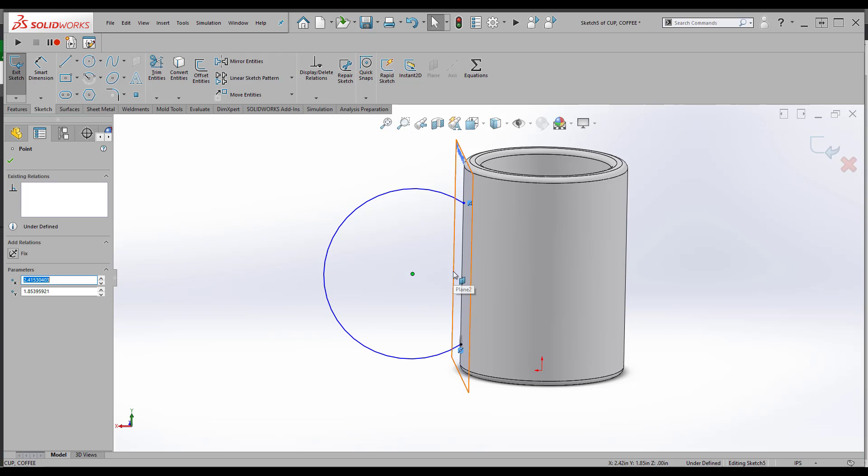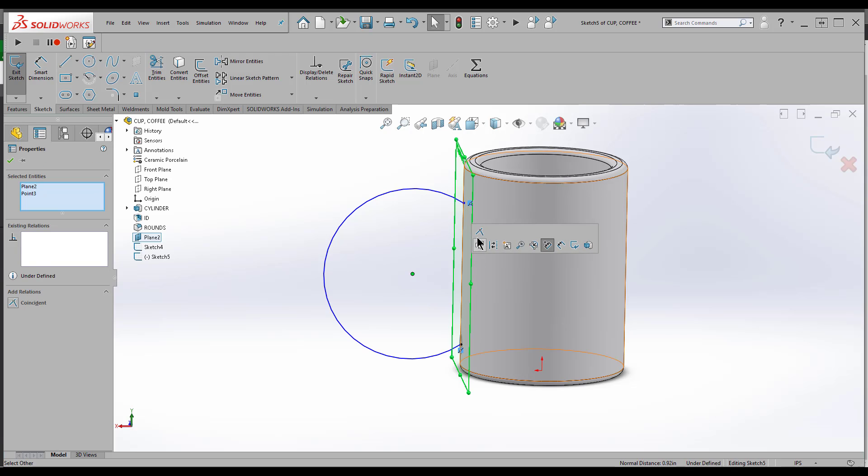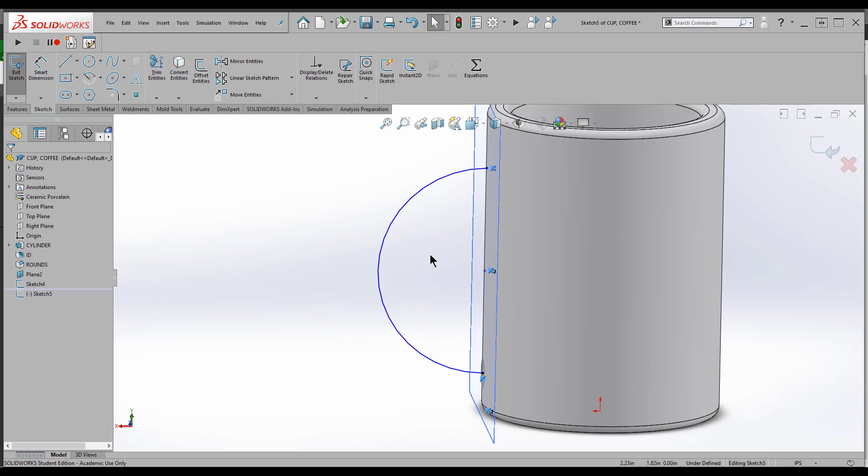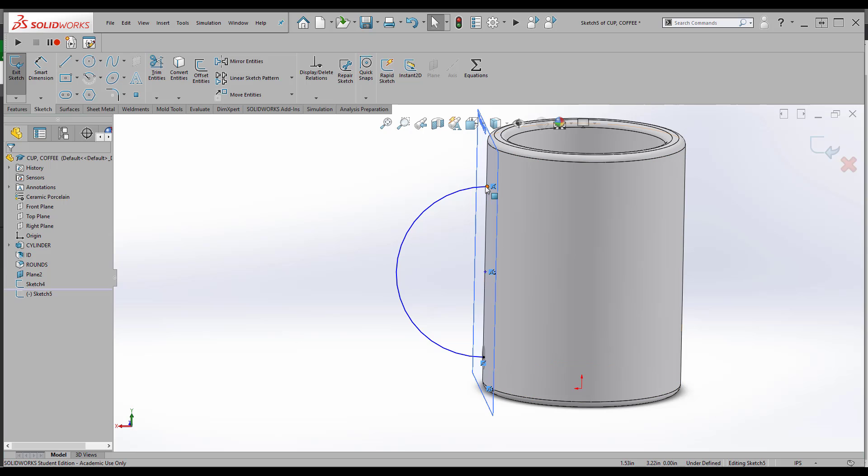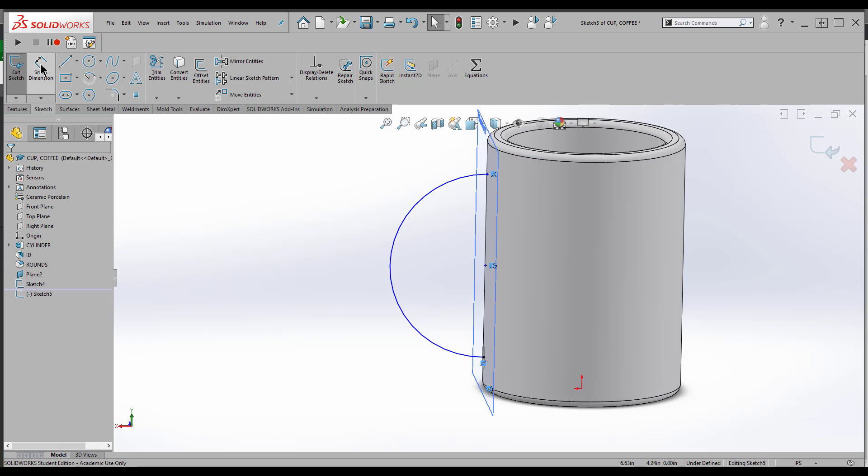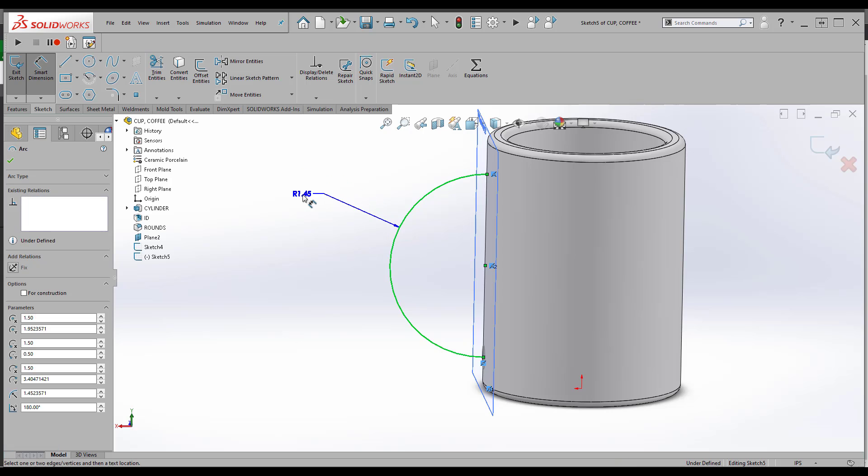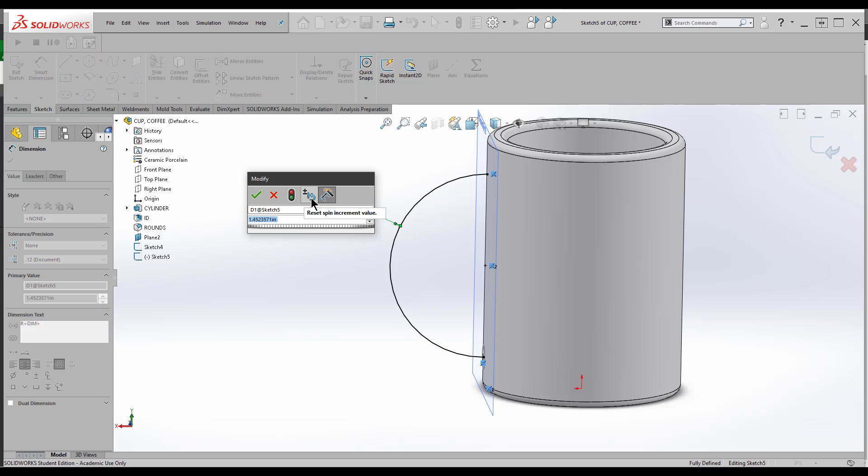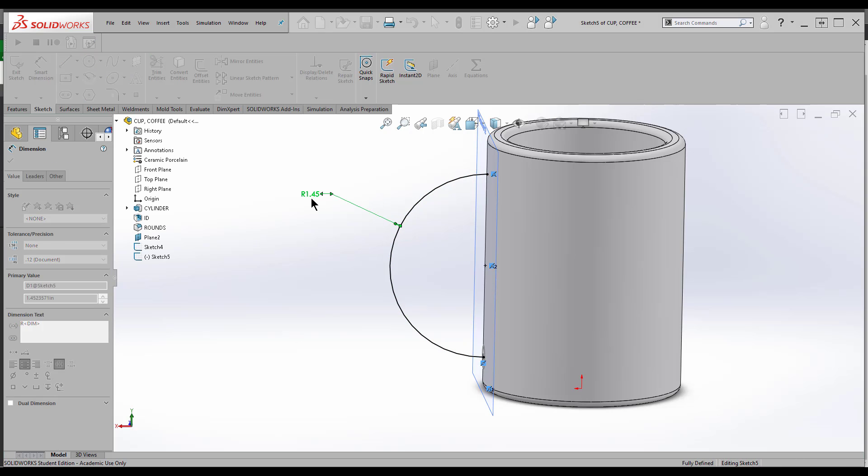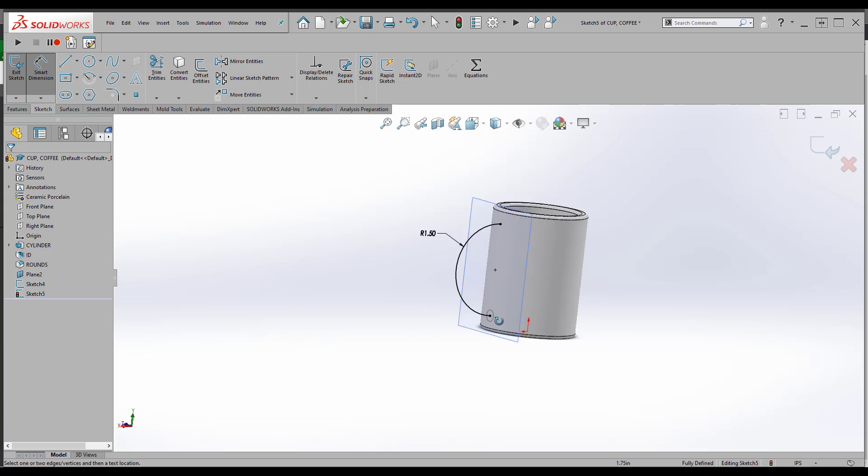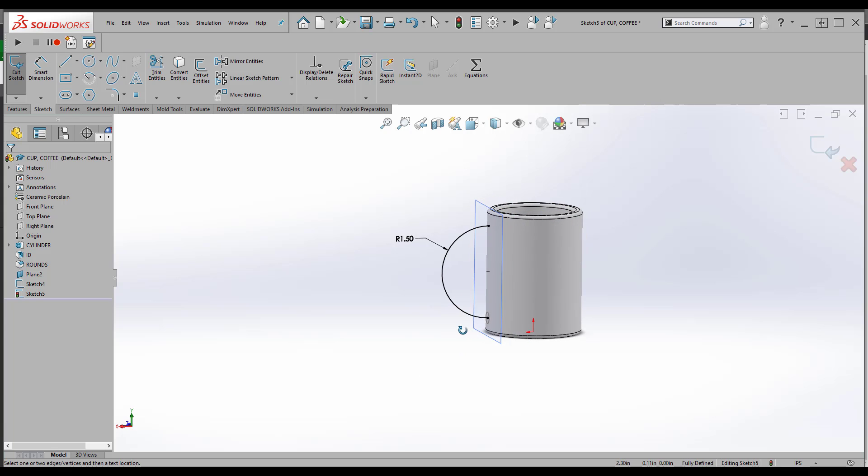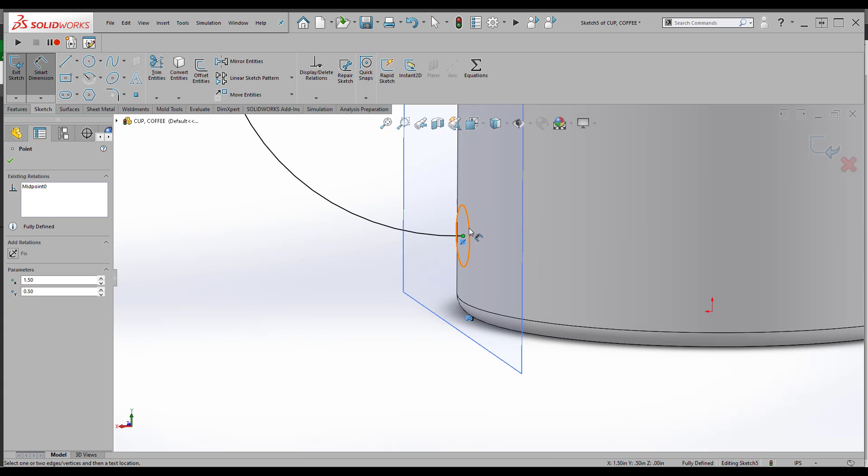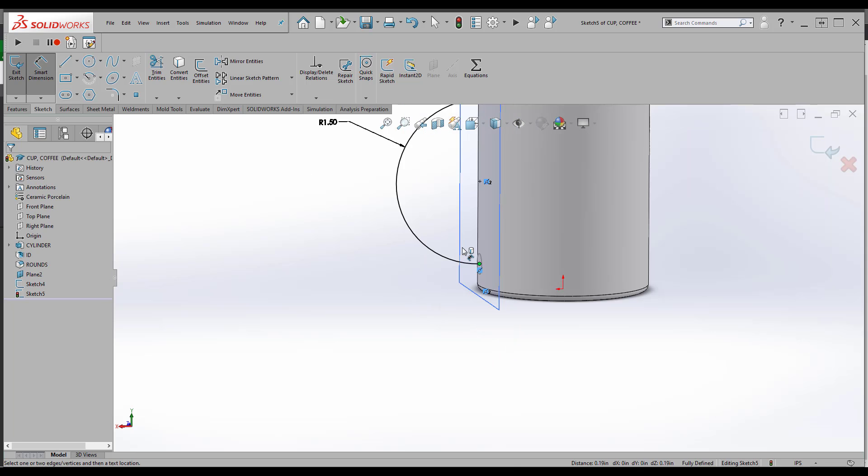I want this to be coincident with the edge of the cylinder here, so I see my little coincident here. And I'll make this coincident with the plane. So this thing's almost completely locked in, just needs smart dimension and I'll say 1.5 for now. Looks good.